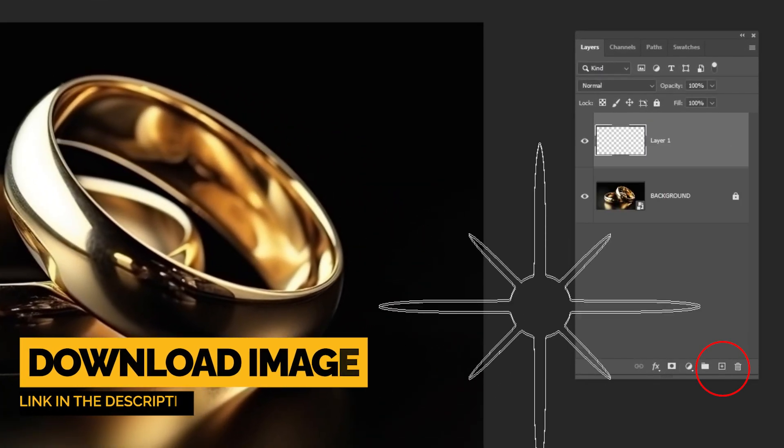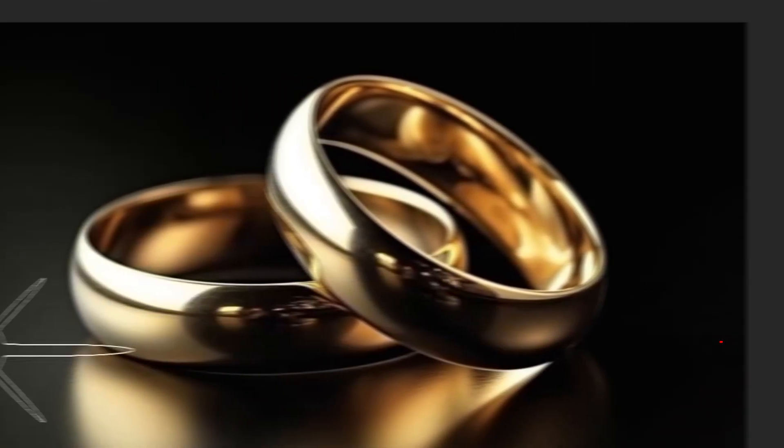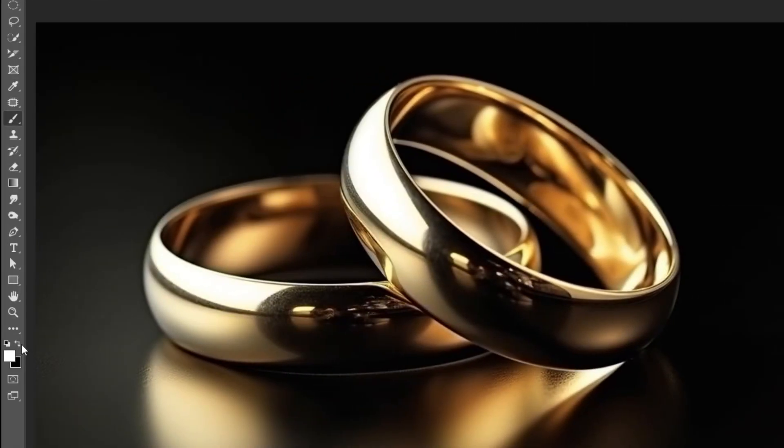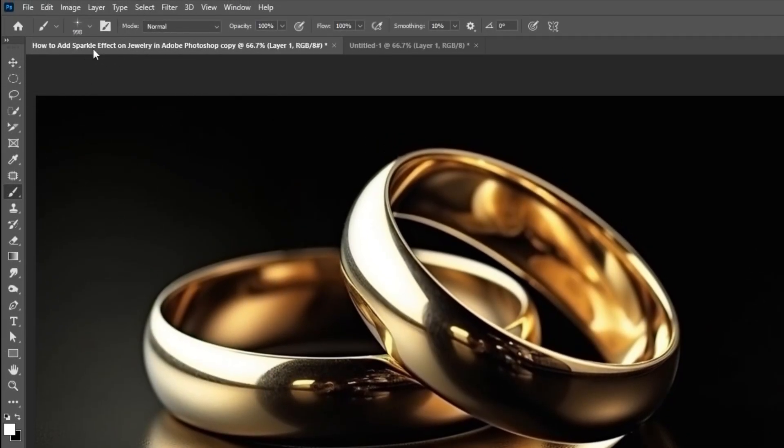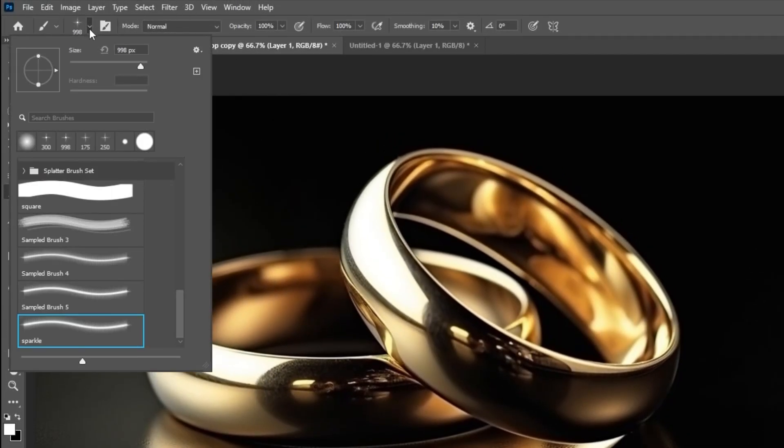Create a new layer. Set the foreground color to white. Reduce the brush size.